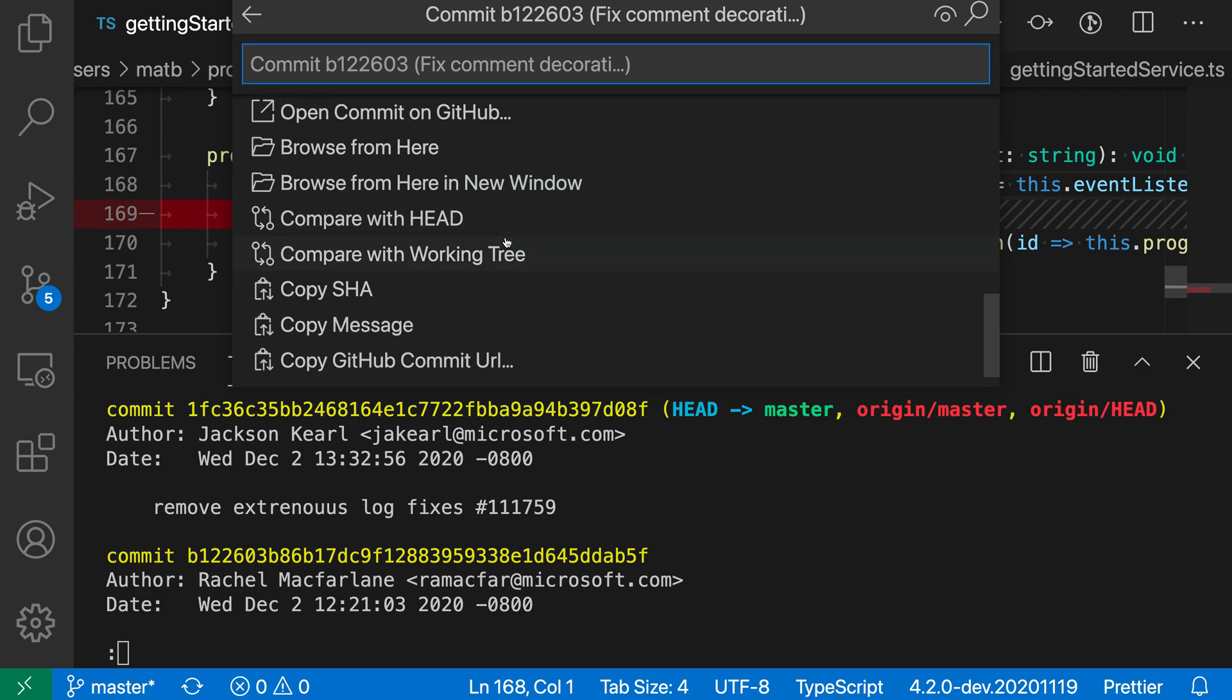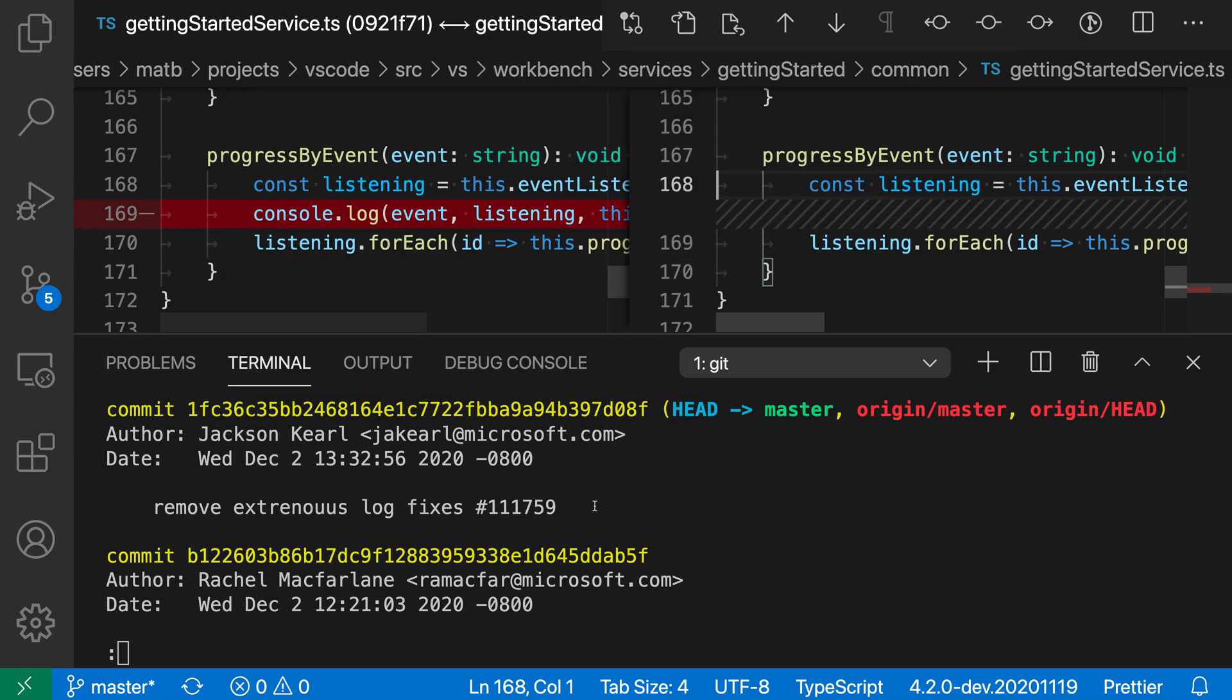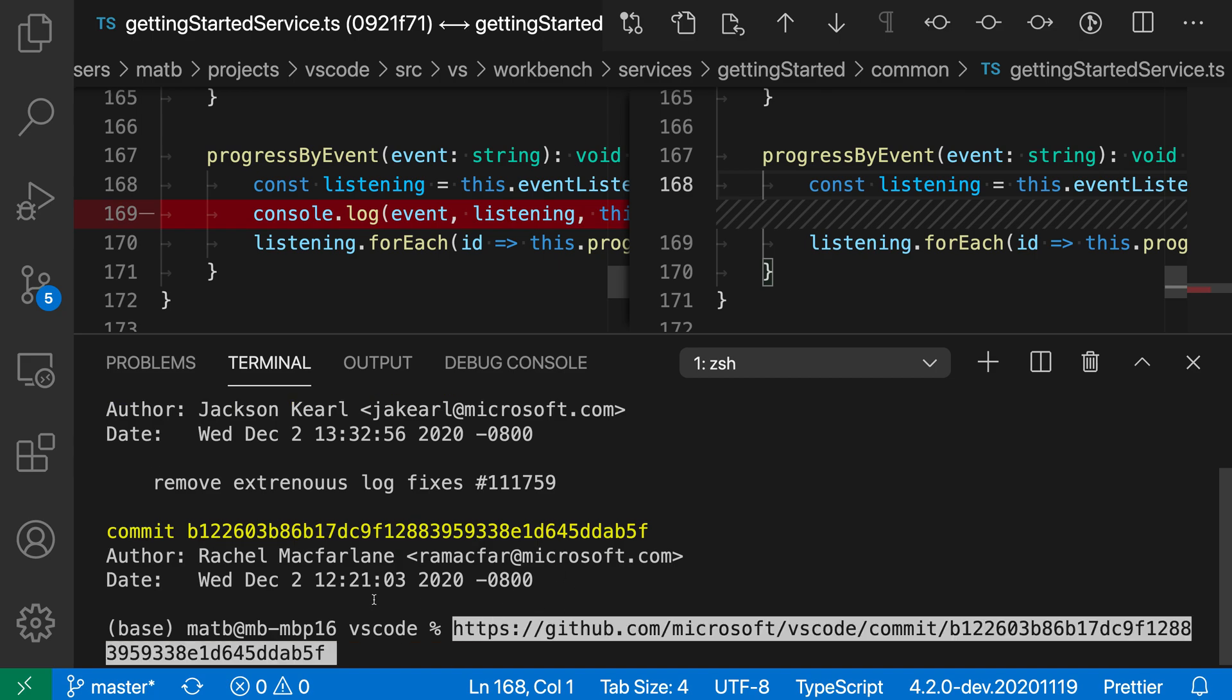Just as an example, I'll copy the GitHub commit URL, go in here, copy the Microsoft one, and now I have the commit URL. So if I quit out of this, I can just go and paste that.